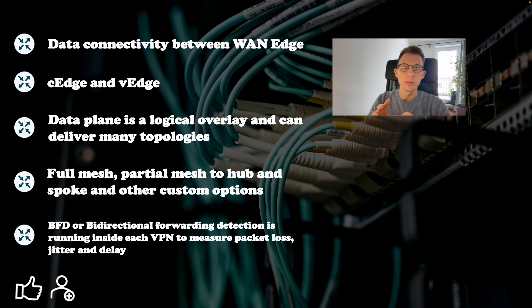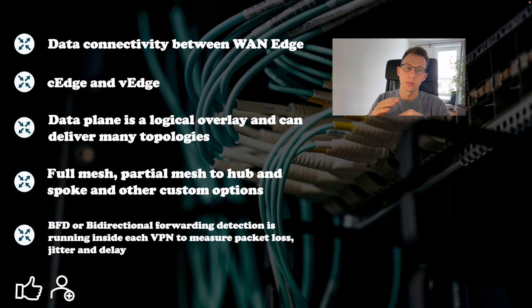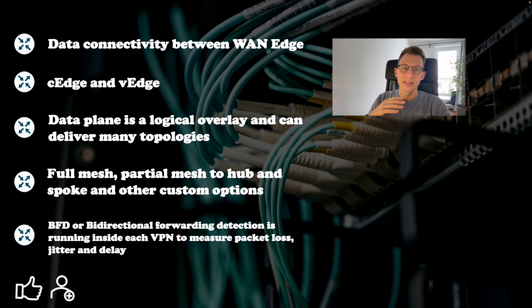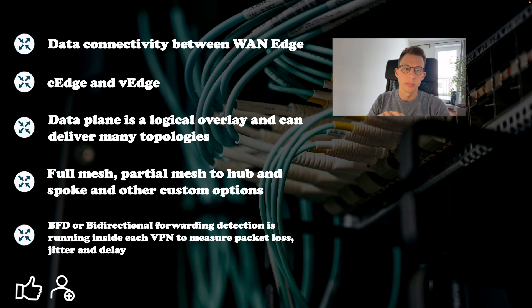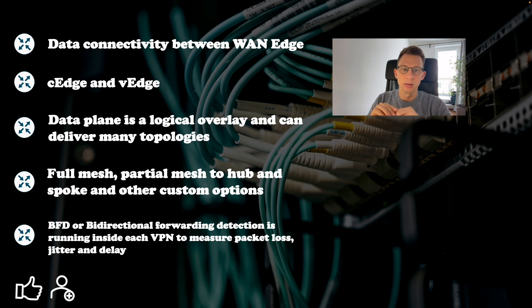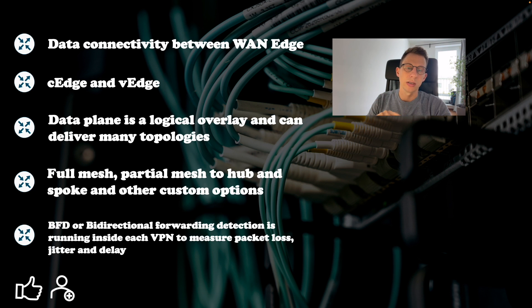Also, each VPN on SD-WAN fabric could have a different topology. VPN in SD-WAN is a synonym for VRF. It is logical data separation. Data plane traffic can be encrypted and this is the most common approach or it can be encapsulated in GRE.